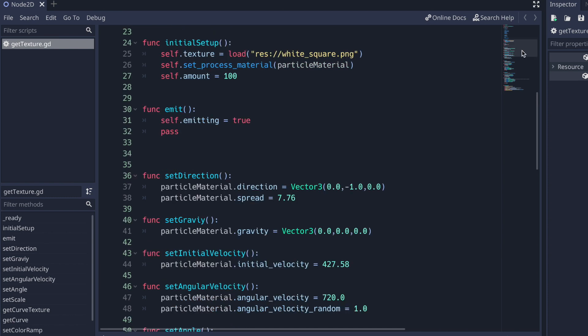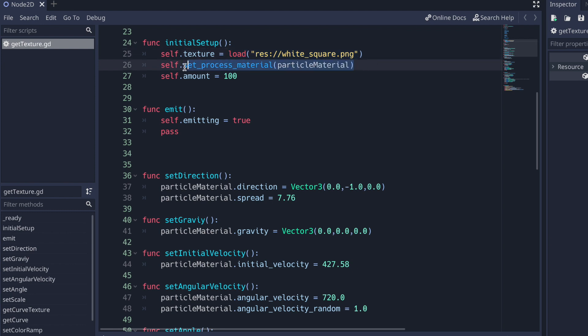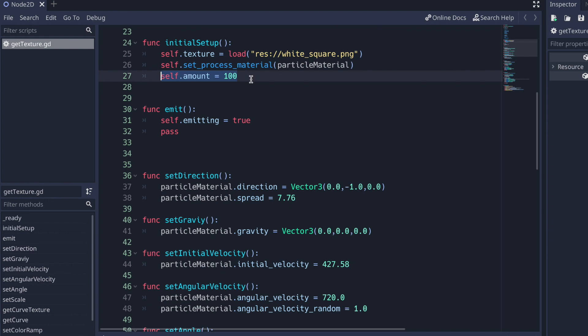Let's start with the initial setup. We set the texture and we have to pass it basically an image — in this case, it's going to be the white square image. After that, we can set the process material and we're going to set it to the particle_material variable, which is just a class instantiation of the ParticlesMaterial resource class. And lastly, we set the amount of particles we'd like in one second — in this case, I set it to one hundred.